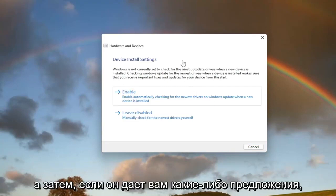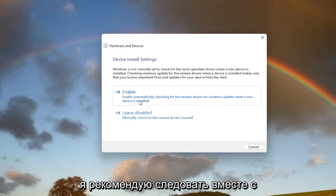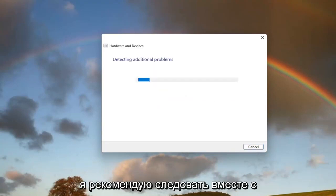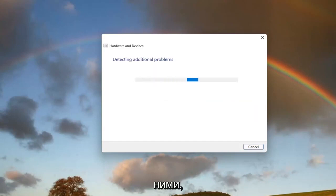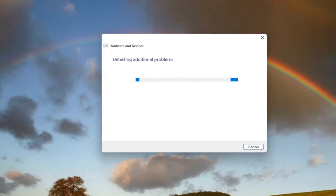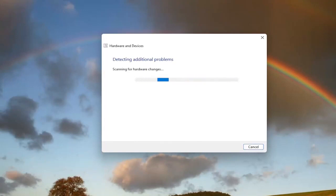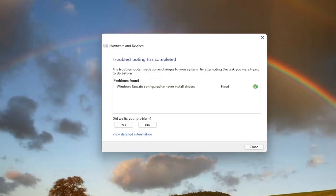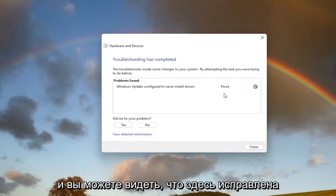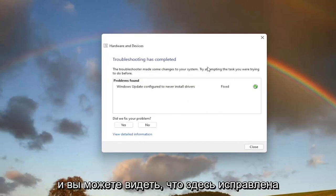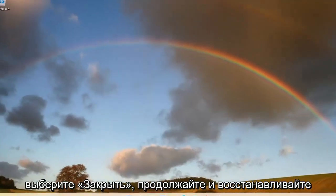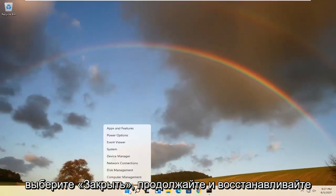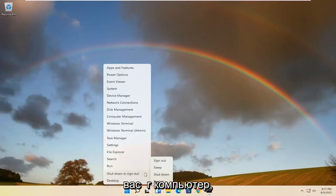If it gives you any suggestions, I recommend following them. You can see it has fixed an issue here. Select Close and restart your computer.